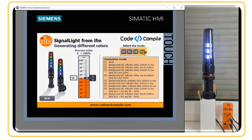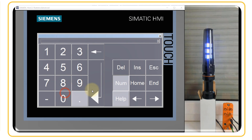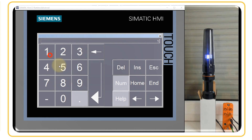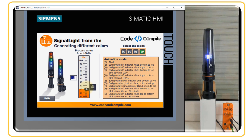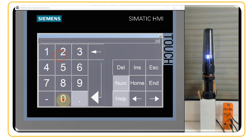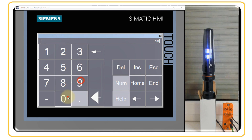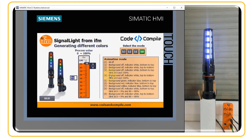Mode one: background off, indicator white, bottom to top. At 50 percent, three segments are on from bottom to top. The 100 percent analog range is divided across five segments of 20 percent each. At 0 percent, only one segment is on. From 0 to 19 percent, one segment is always energized. At 20 percent, the next segment turns on. At 90 percent, all segments are on.